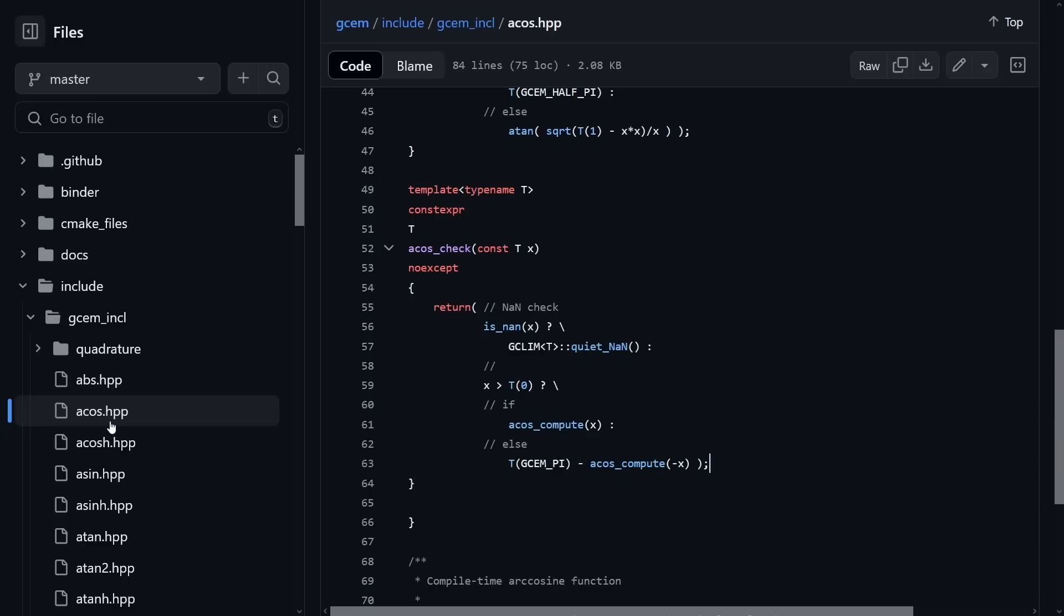So there you have it. If you use the gcem library, then you have constexpr C math effectively today.